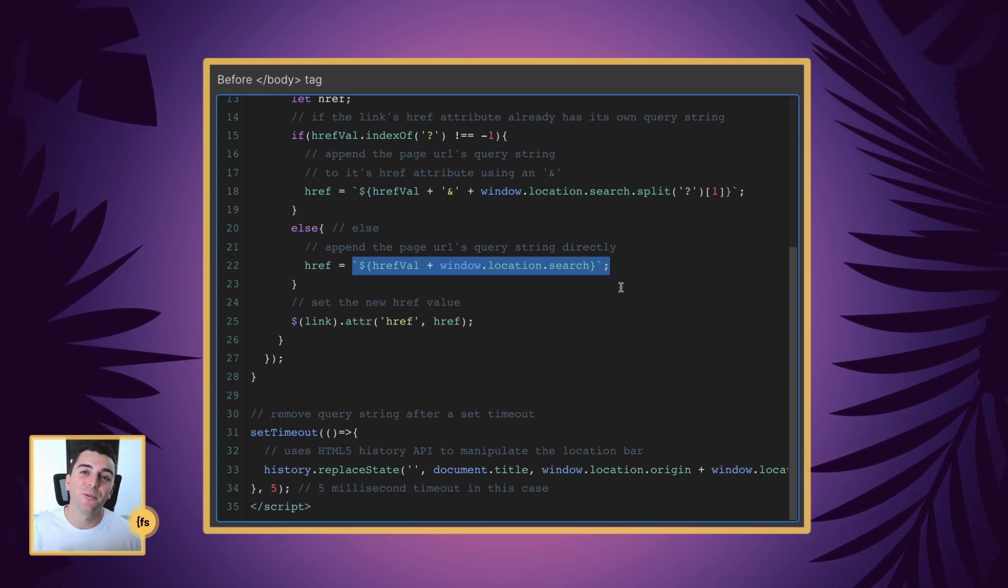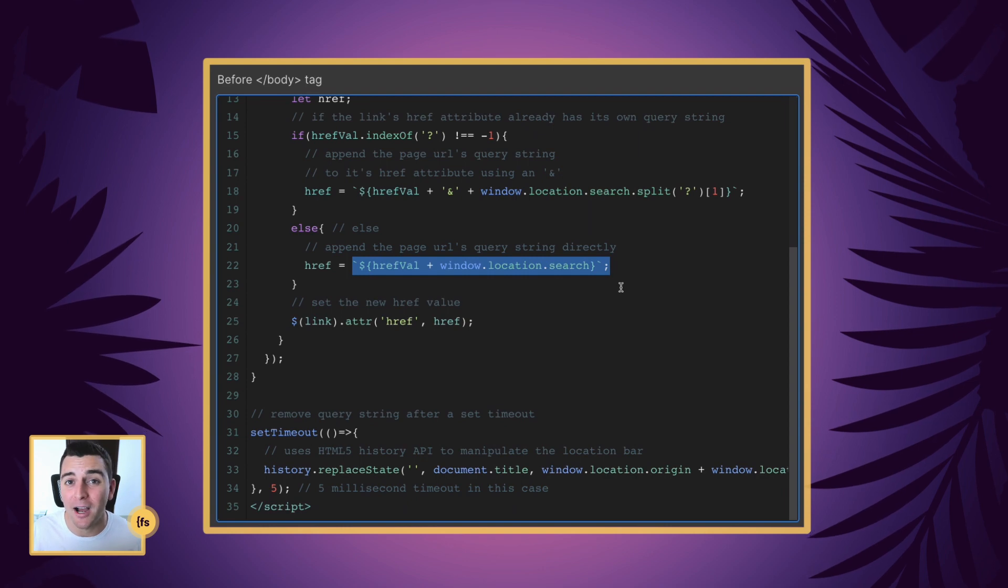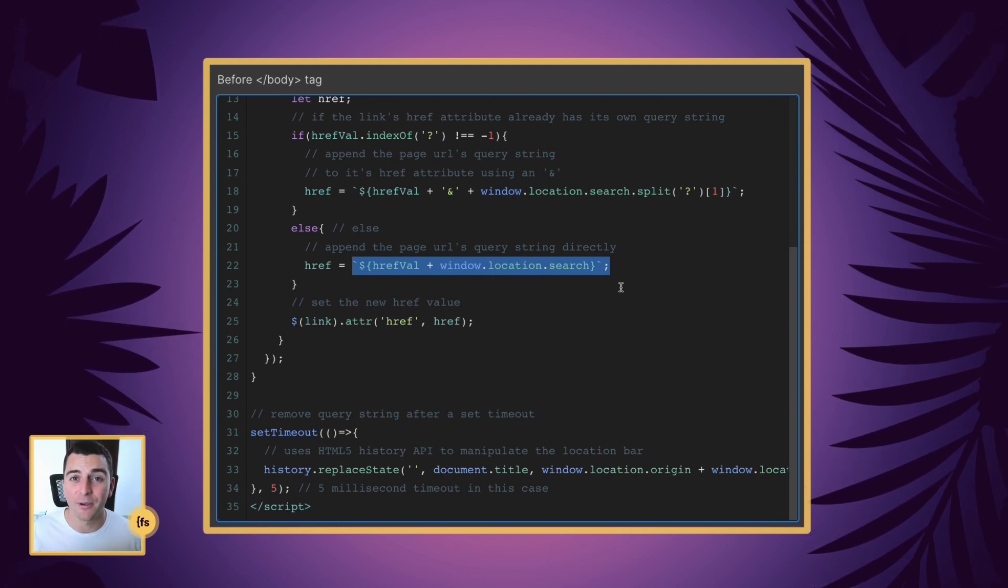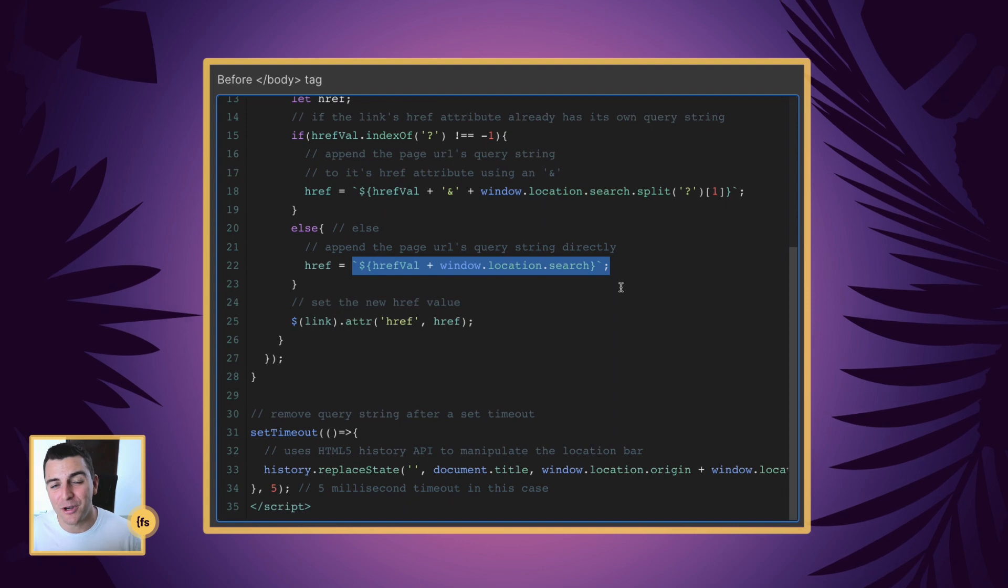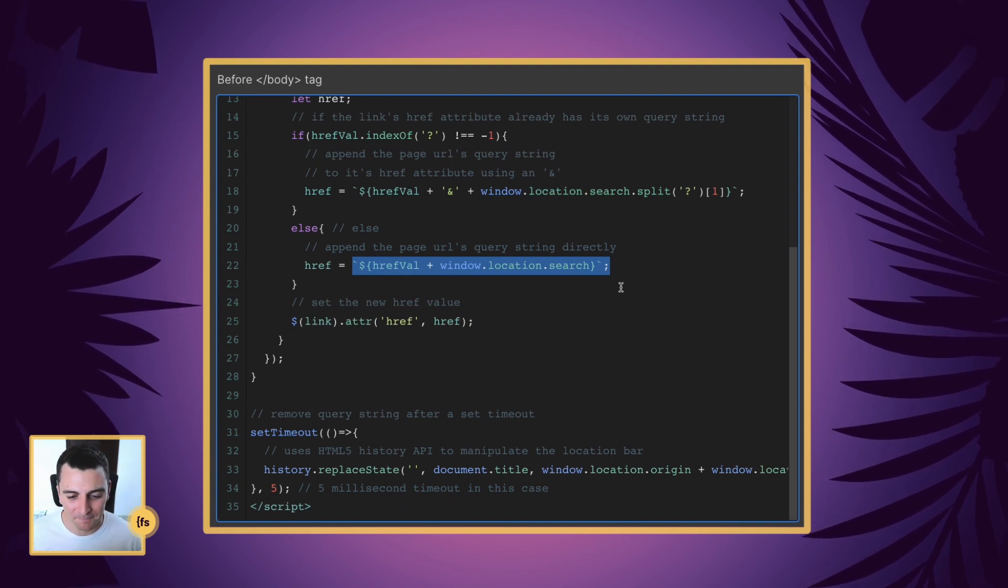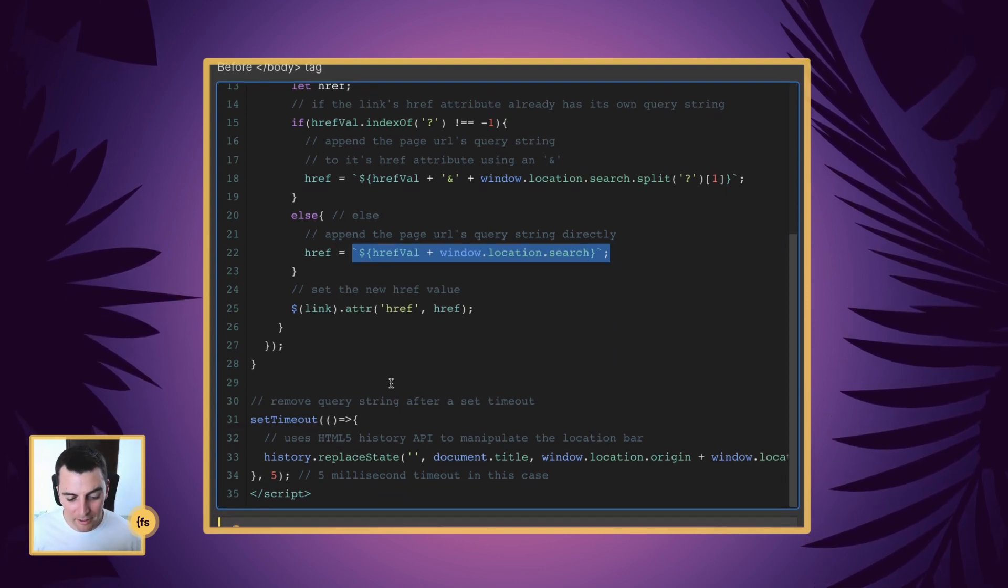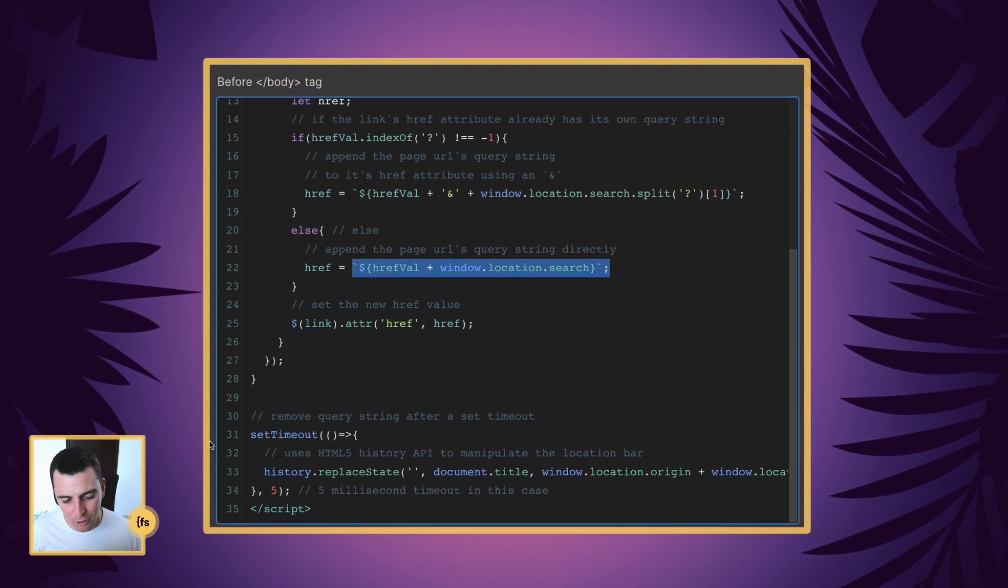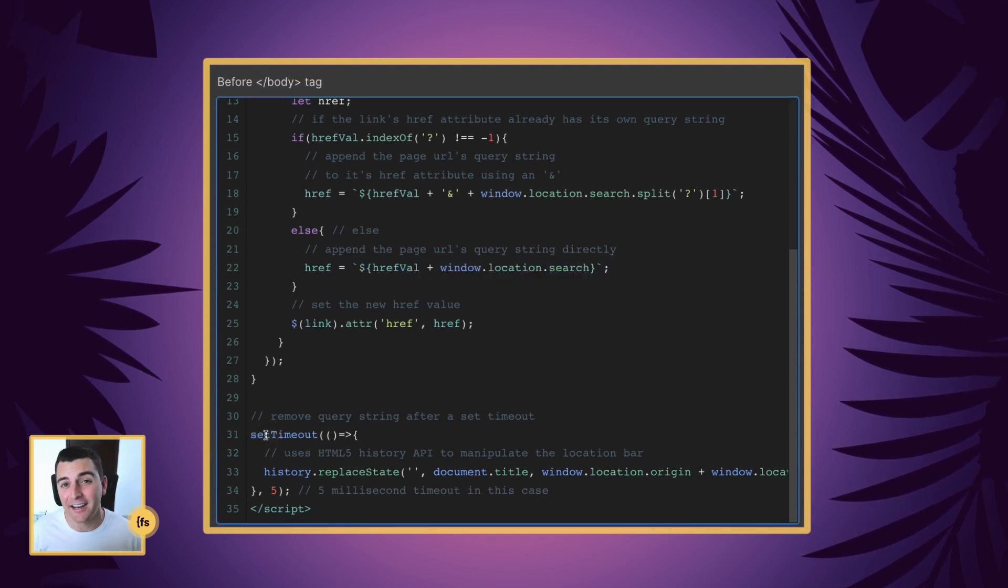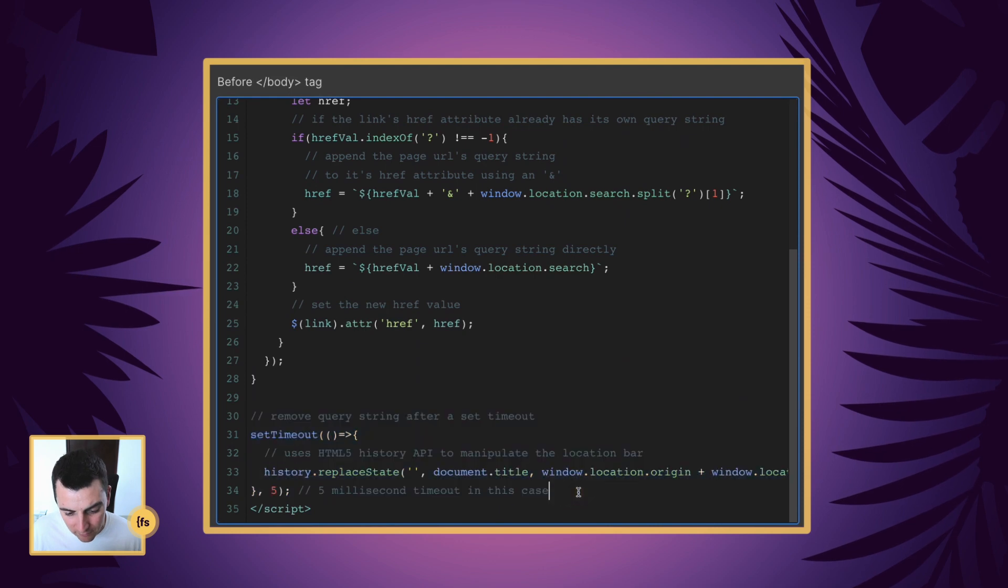And now we have our new links, these links are being applied to all of the links on the page. And now when people continuously click through onto the site, they are going to navigate with those queries secretly in the background. Okay, now this is an add on to the code that I really like to add, it's not necessary, you can remove this if you want.